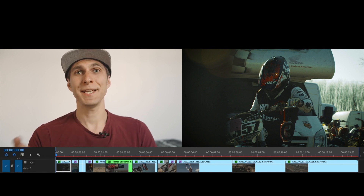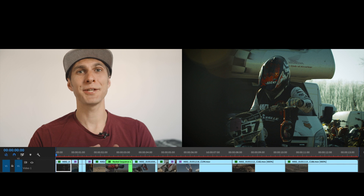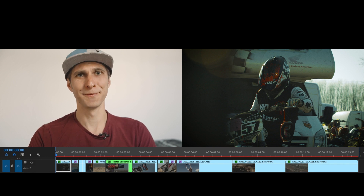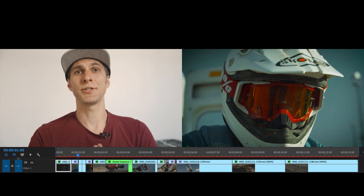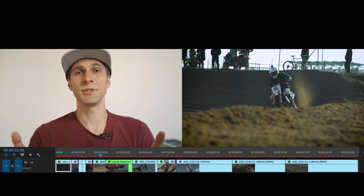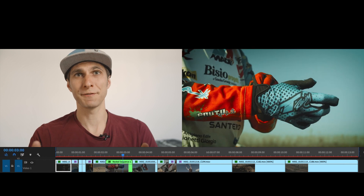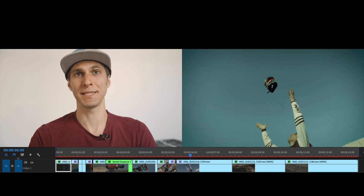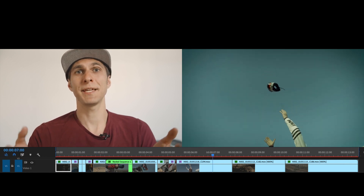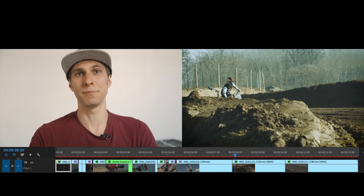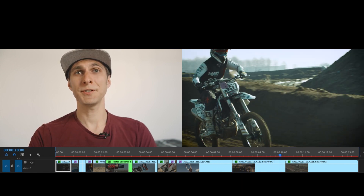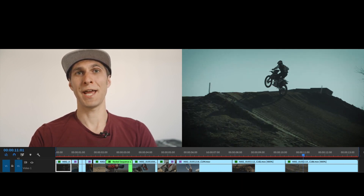So what is a frame? And here I would actually rephrase the question into: what is a video? A video is essentially a sequence of images, photographs, played one after the other at a certain speed — a speed that gives the illusion of motion. Each of these images is called a frame.